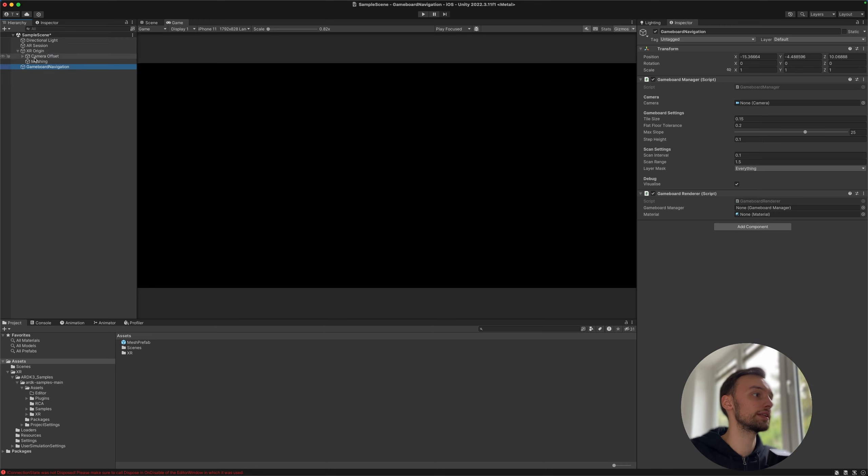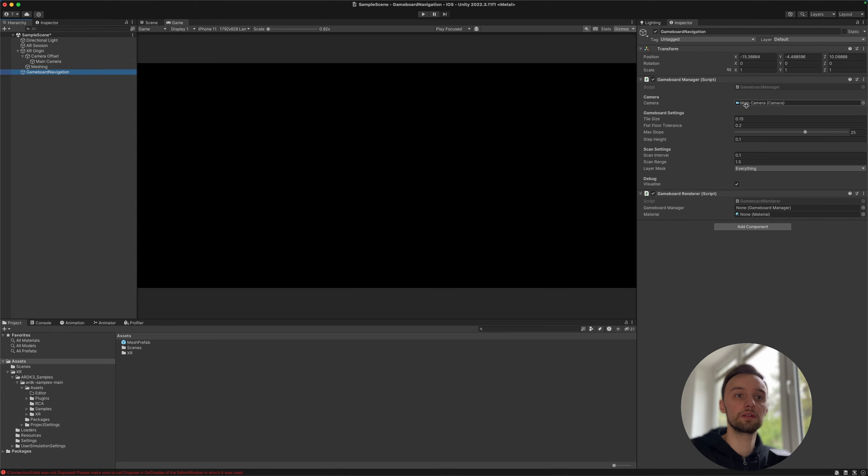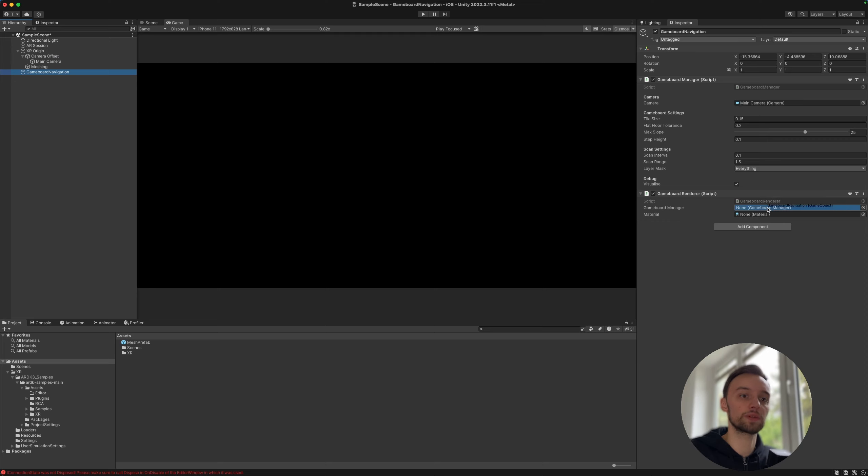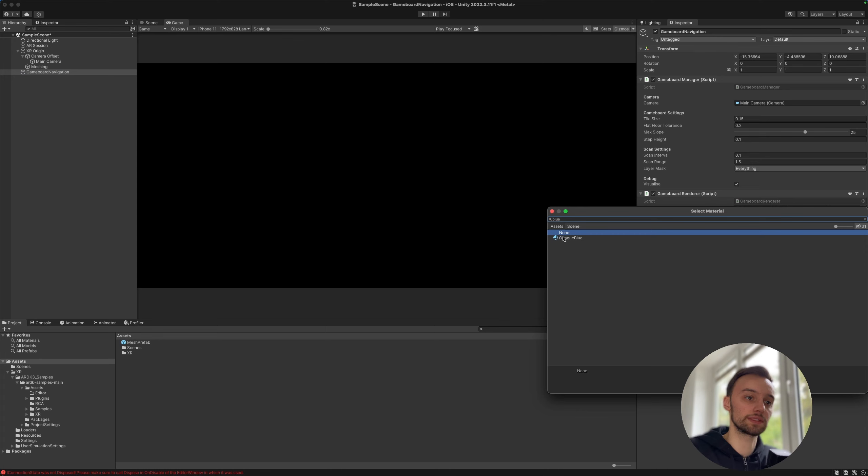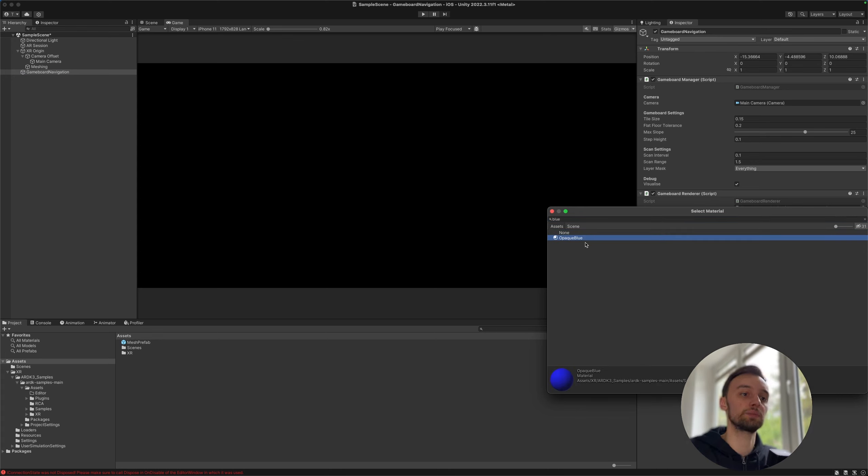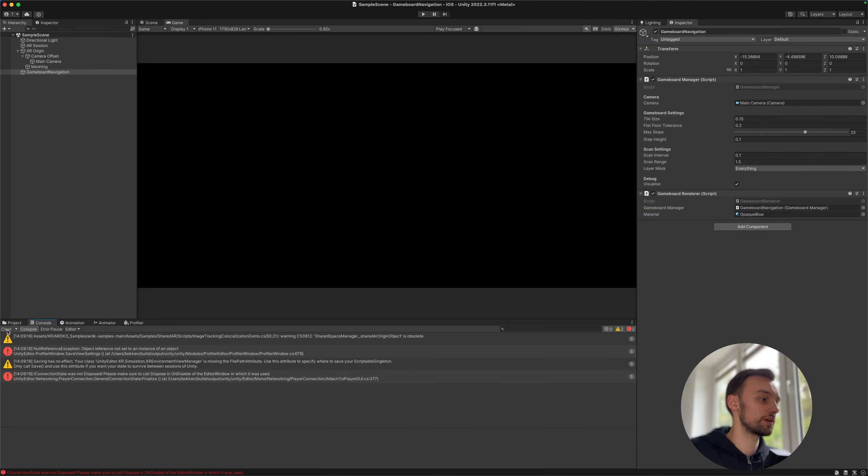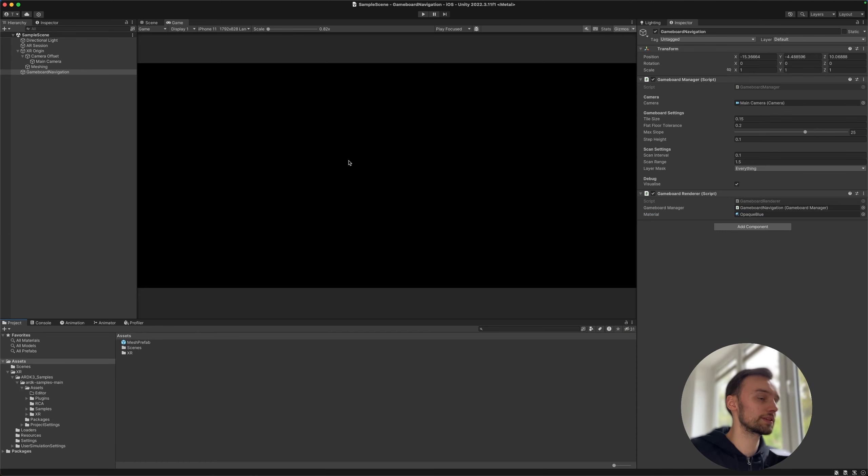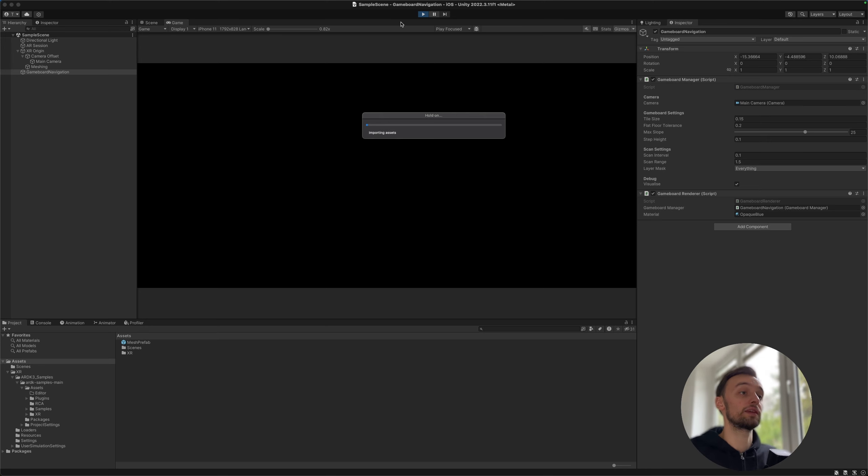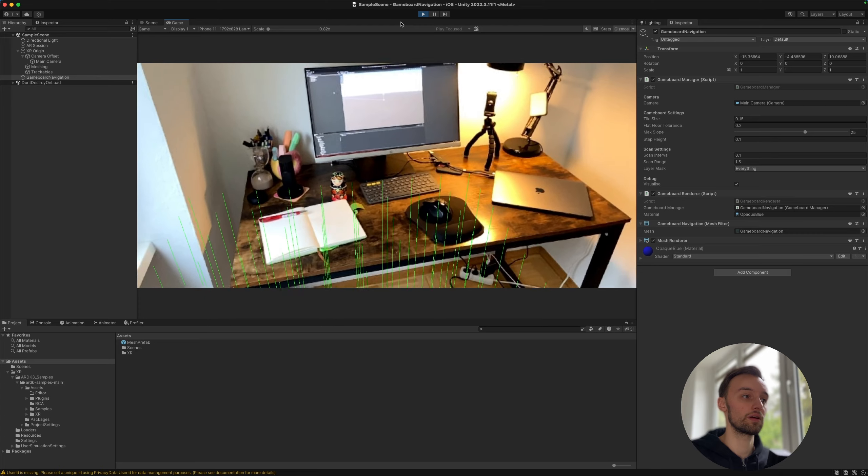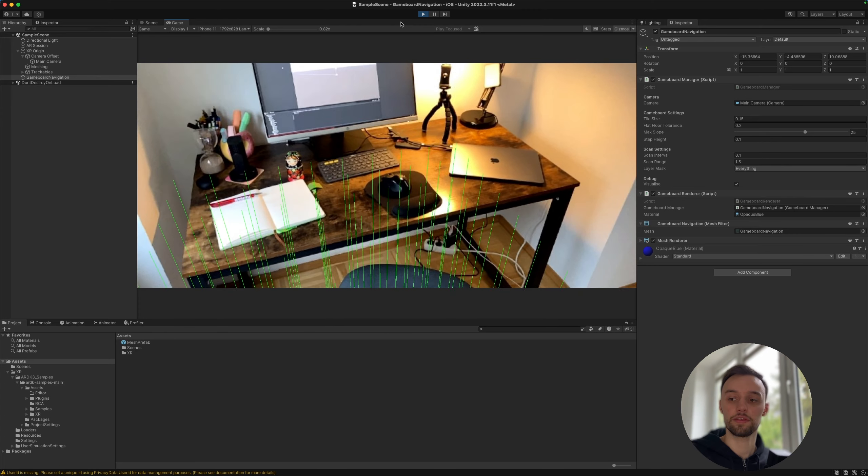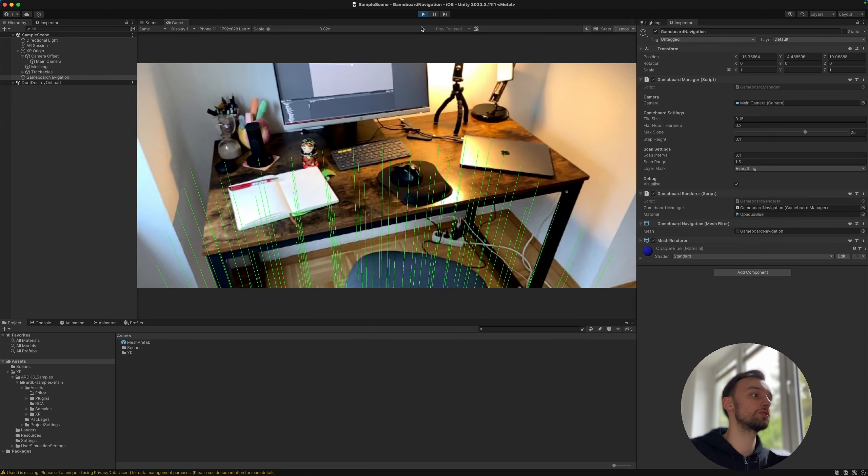So then let's drag in the main camera here, and also let's quickly drag in the whole object into our renderer which we can use for debugging. And as a material we could just enter something like blue and this is opaque blue from the ARDK samples package that we installed. And so now if we, I don't know what these errors mean, let's clear them. Now if we play we should see, well we don't see anything.